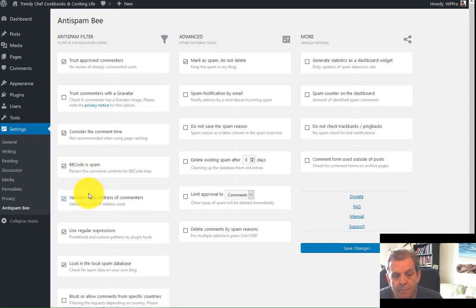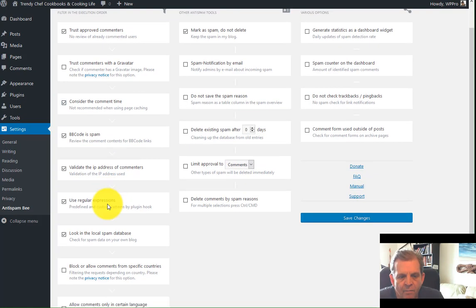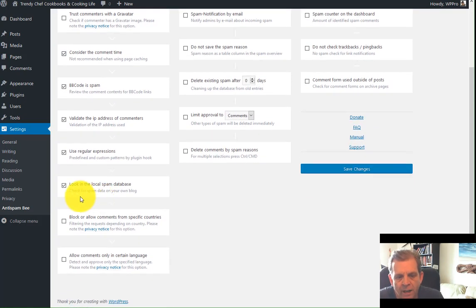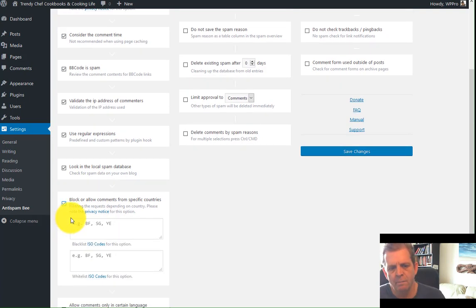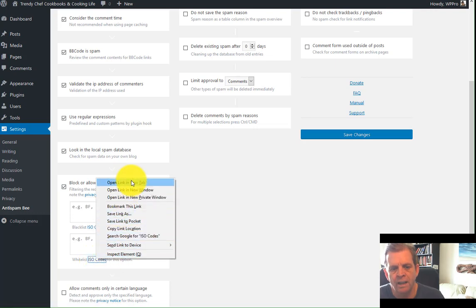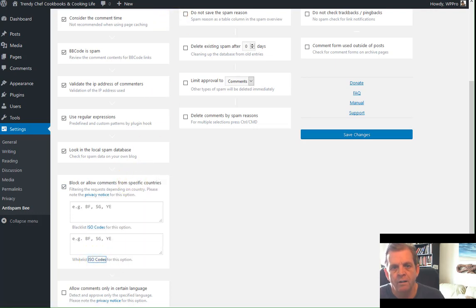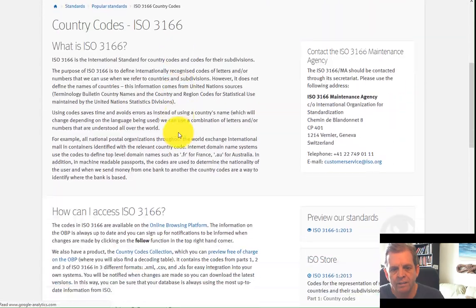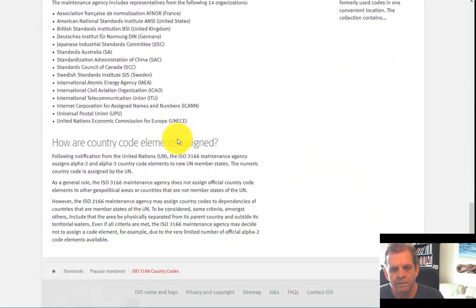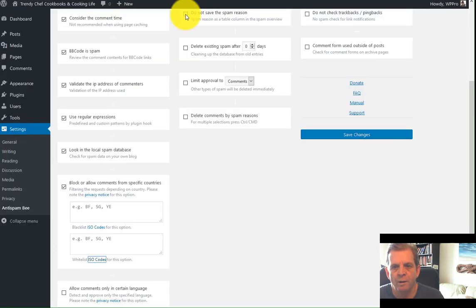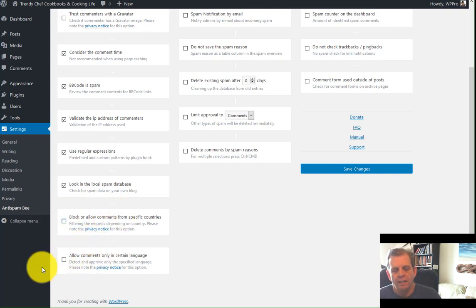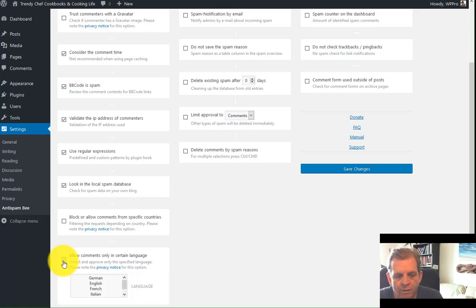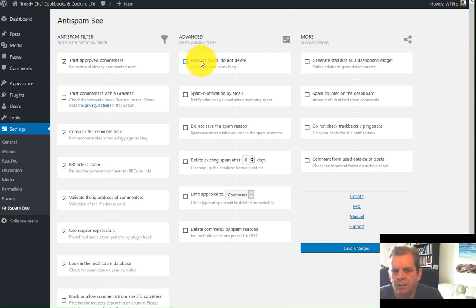If they got BB code, bulletin board code in there, consider it spam. You can validate the IP address of commentators. And this validates the IP address against the spam database. Use regular expressions. I leave all those checked. Now one thing you can do is if you have a particular problem from particular countries, you can block commenters from particular countries, and you can start entering the country codes in here. I usually leave that unchecked unless I have a problem. If you want to have your site set for certain languages, maybe it's French or Spanish, and you only want the comments in those languages, you can choose that.